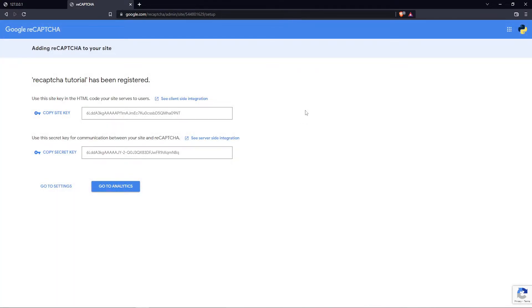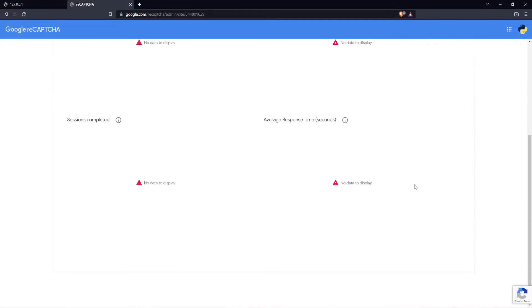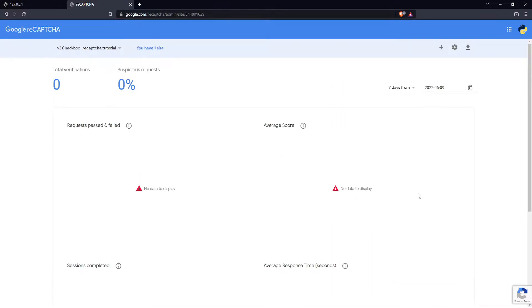That's cool, and right now we receive the site key and secret key. I don't need to copy this at the moment—we can review them later. So I simply go to analytics. That's cool.